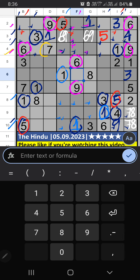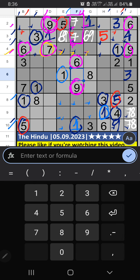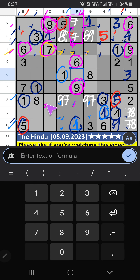Fourth row — we have seven, so seven can't come in these cells. Seven will come in one of these cells — will confirm later. Then in the eighth row, two numbers are remaining: four and six. Column F has six, so six can't come in that cell — six is confirmed here. Then four is confirmed here.